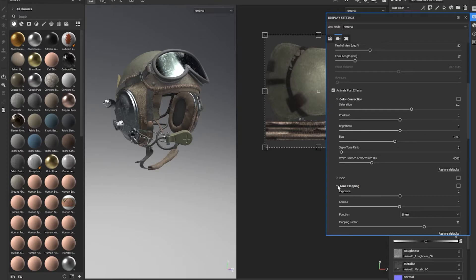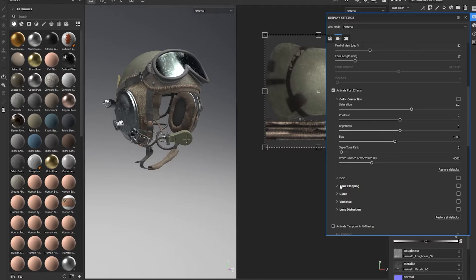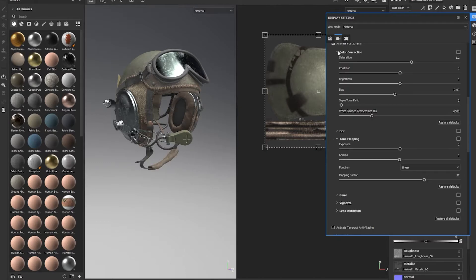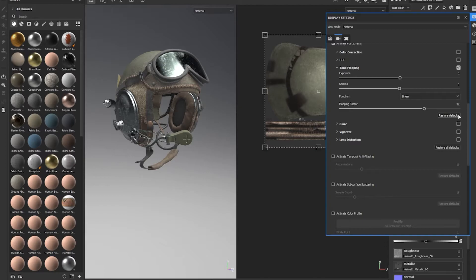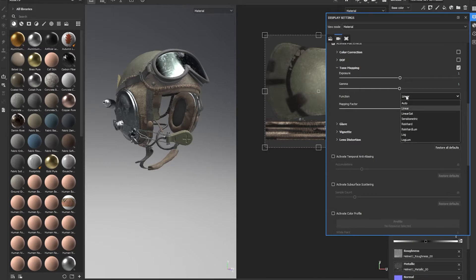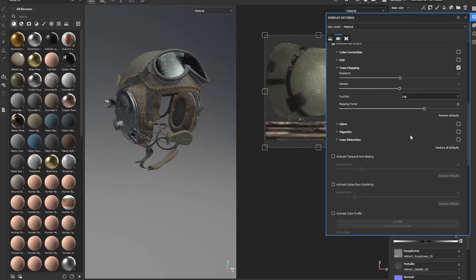So what you're looking for is this tone mapping tab. First you need to activate post-process effects, and then you need to click on this tone mapping tab so you can drag it down and take a look at it. The only thing we're really concerned with is activating tone mapping and then restoring the defaults so everything is as it was when you open the editor the first time. Then you change this from linear to log. That allows us to use the ACES UE4 log that we need in order to make Substance Painter match Unreal's renderer.